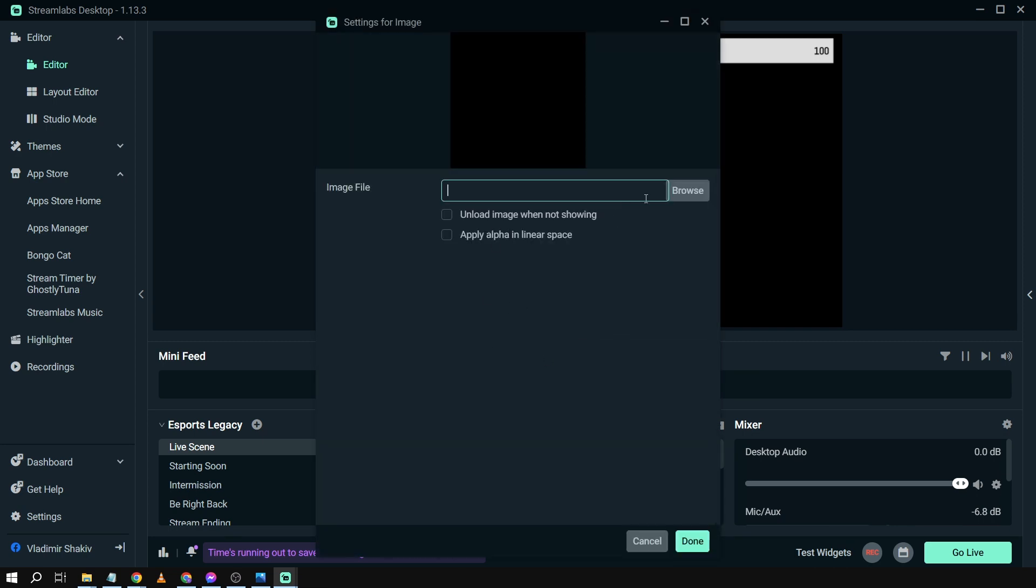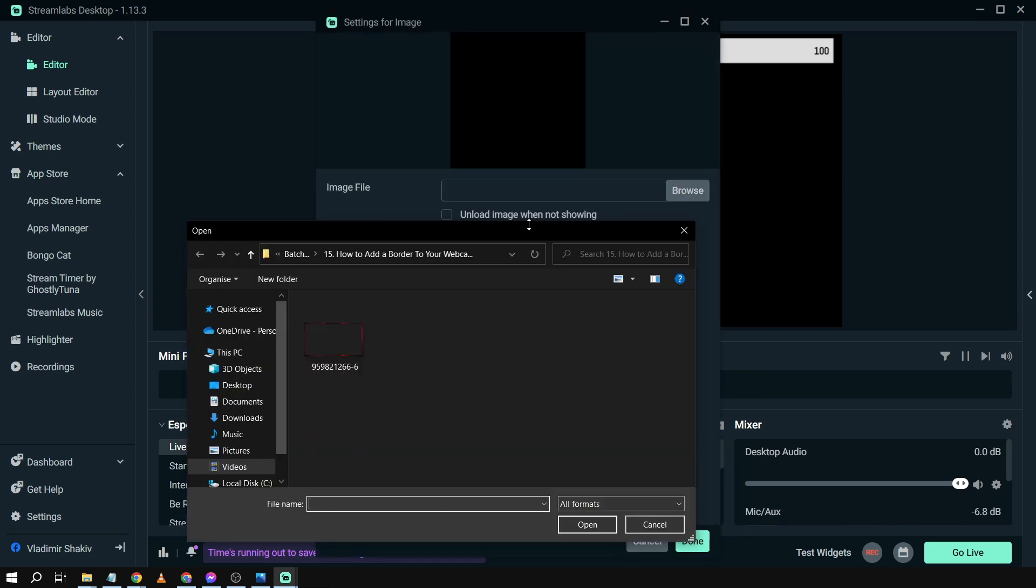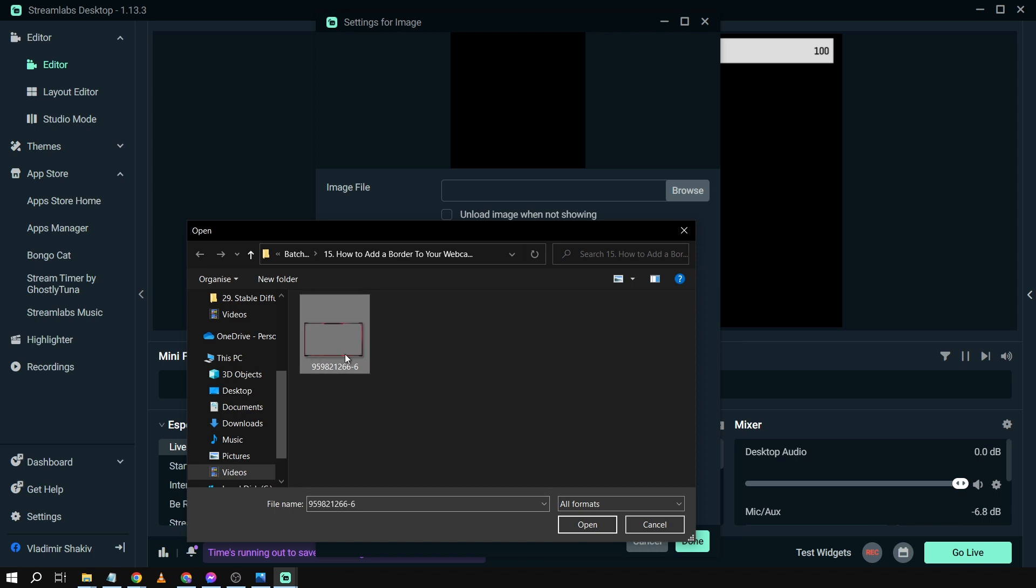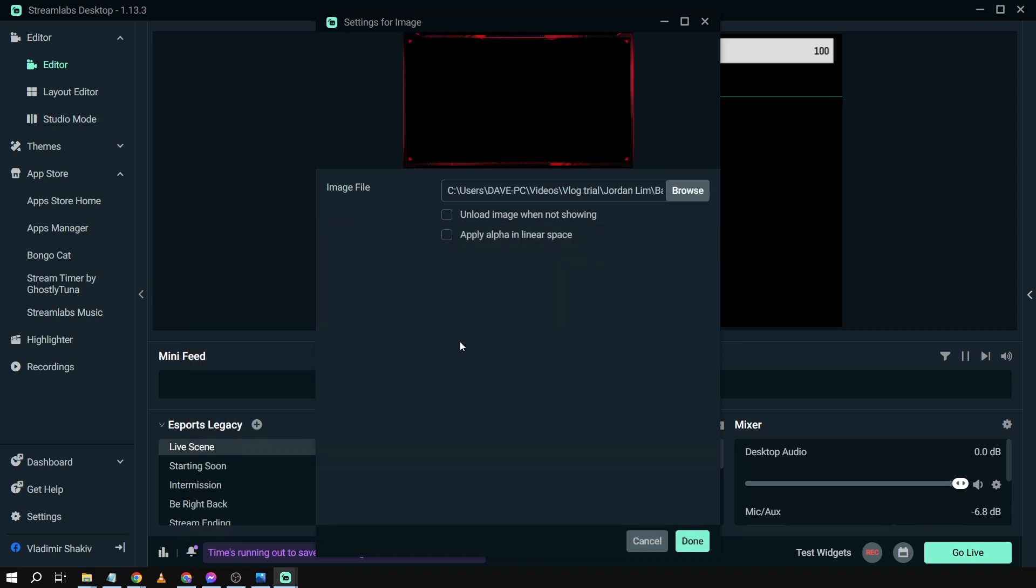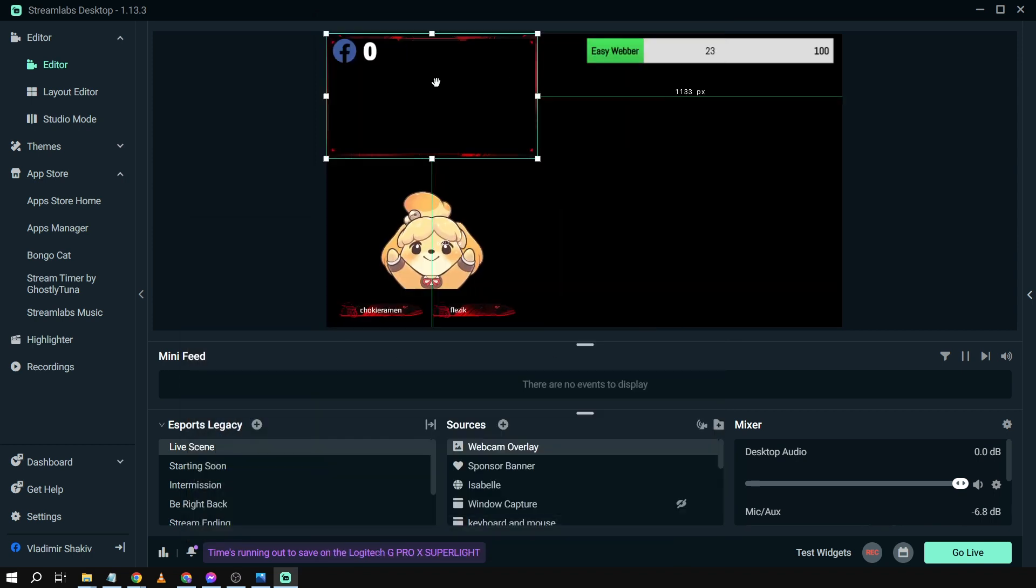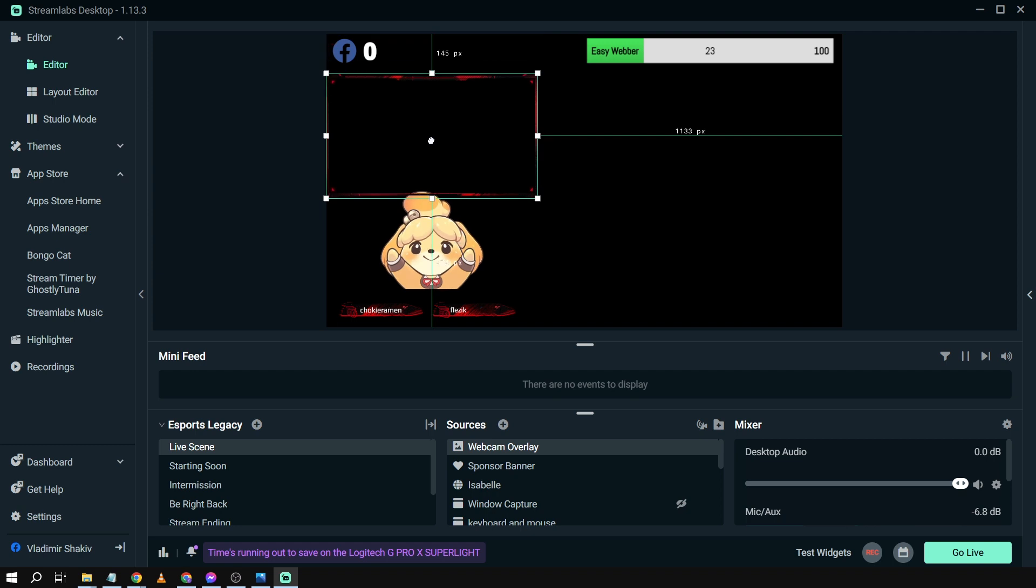And then you're going to find the image. You're going to click browse and then you're going to find that one. So here's mine. I'm going to open it and then I'm going to click done.